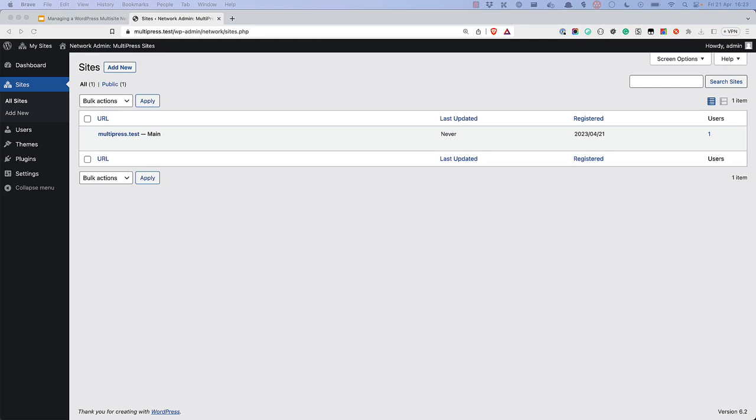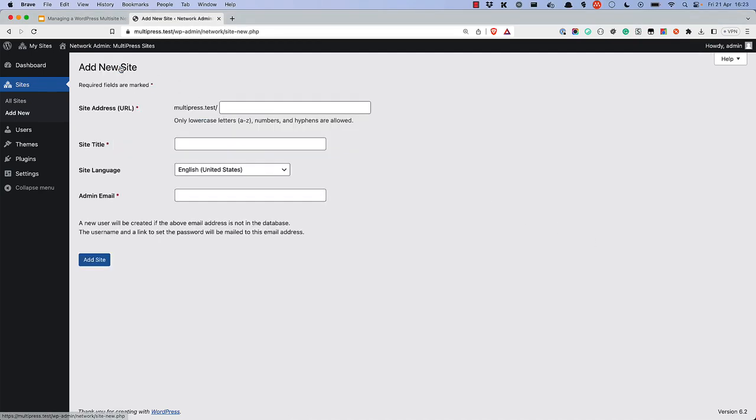One of the first things you might want to do is create a subsite. To do this, go to the Sites page and click on the Add New button. You'll be asked to enter the site address, either a subdomain or a subdirectory, the site title, site language, and the site admin email address.